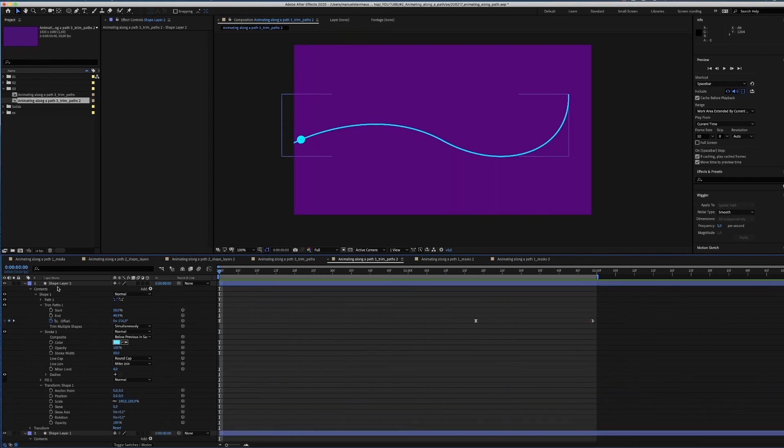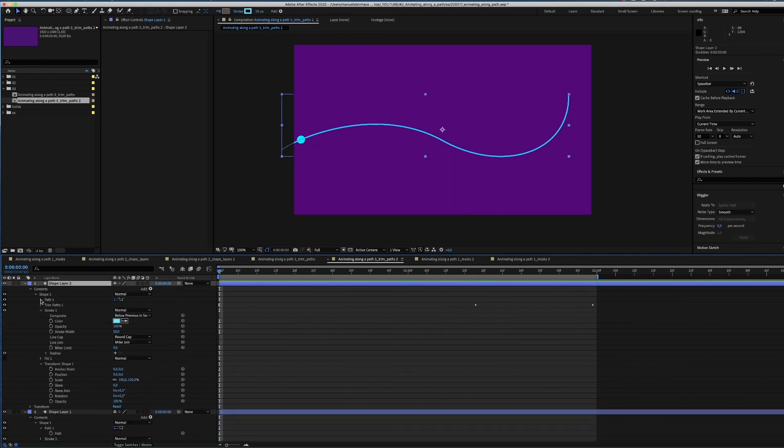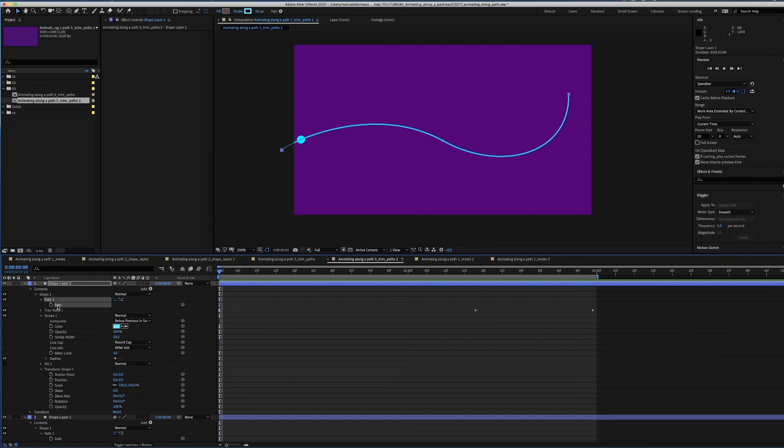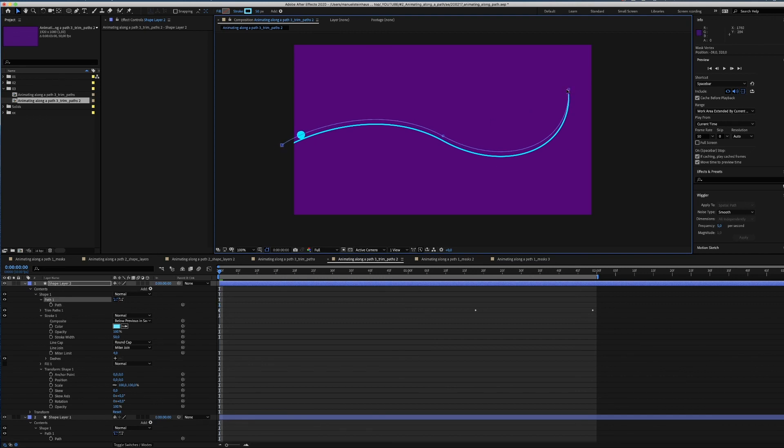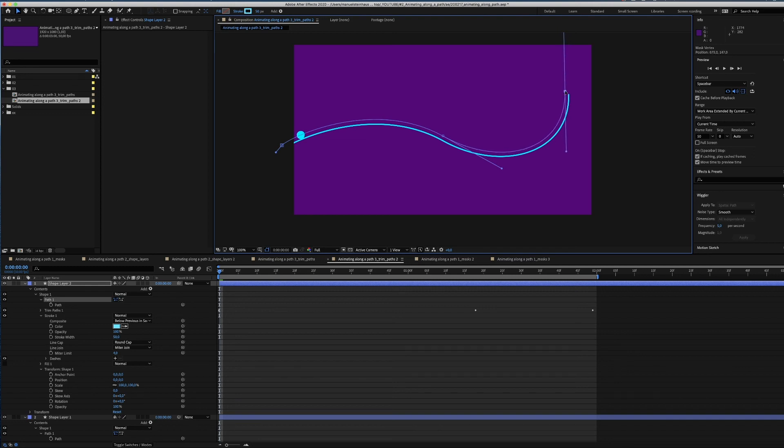Now we move the path up a bit. And adjust it on the right side. Done guys. These are three different ways of animating shapes along a path.